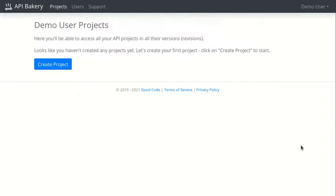Welcome to API Bakery. API Bakery makes it easy to quickly create a new API service. In this video, we'll do a walkthrough and build an API for an example project.